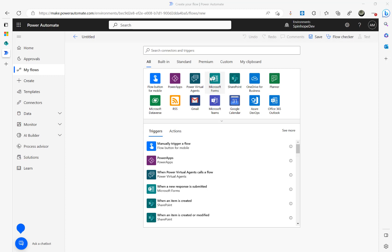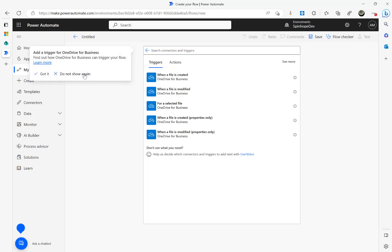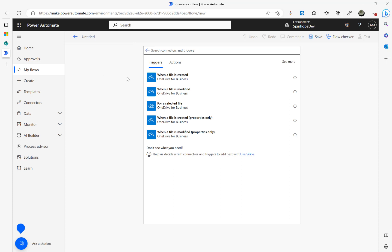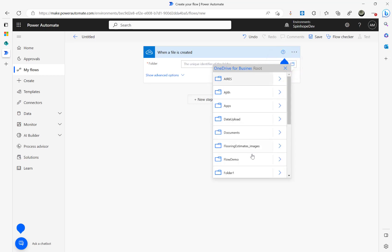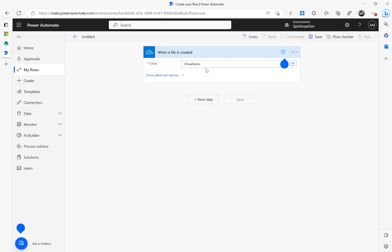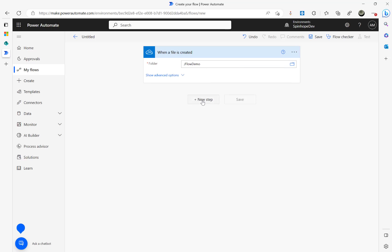The first thing we need is the trigger: the Excel file is going to be dragged and dropped into OneDrive. I'm going to use OneDrive for Business — you can use personal OneDrive if you want, but for the demo I'll use OneDrive for Business. The trigger is 'When a file is created' and I've created a directory called Flow Demo, so I'll select that as the folder.